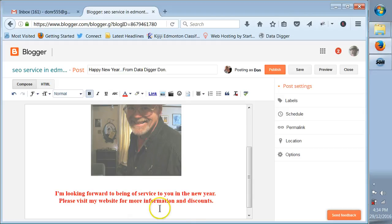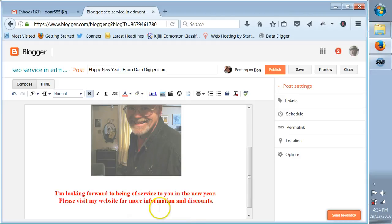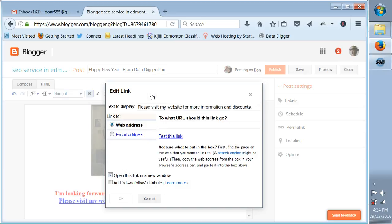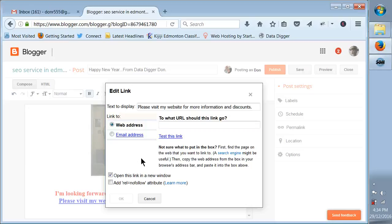Now we want to highlight that, we want to click on Link. We've highlighted that text, we're going to make it a hypertext anchor text and we're going to point it to my website or any website that you want. We'll put in the URL.